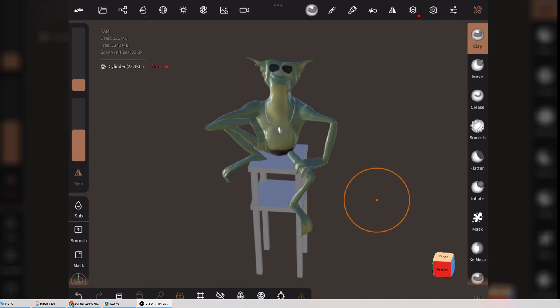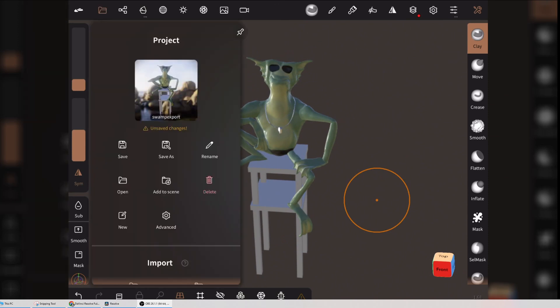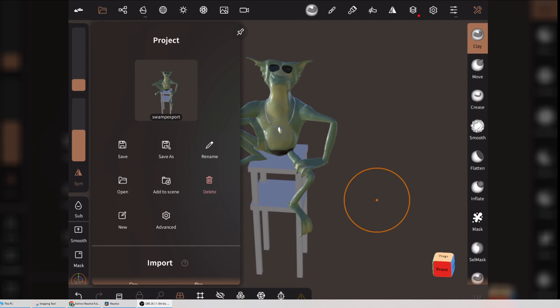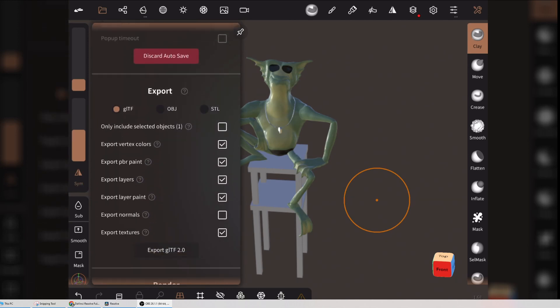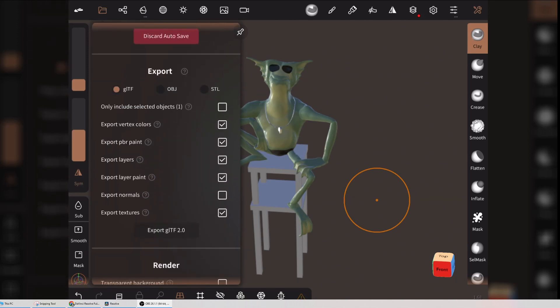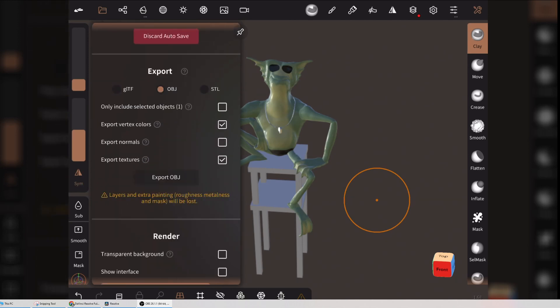We're going to go to the file menu. I'm just going to save this now. Now I'm going to go down to Export. I'm going to choose OBJ, and I'm not going to export vertex colors. I am going to export normals and I'm going to export textures. So I'm going to go Export OBJ, press the big button.